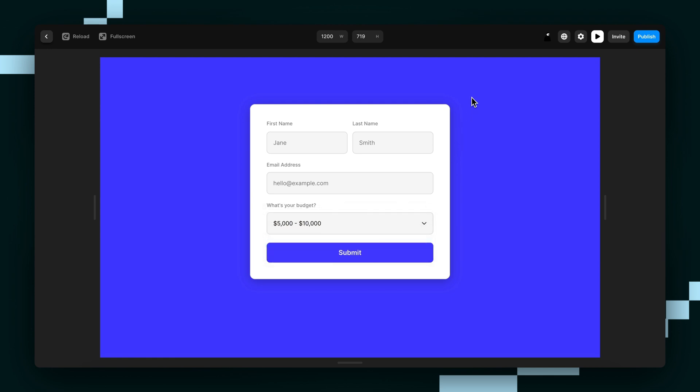So that's how you add a dropdown field into your Framer form. If you're still having trouble, you can leave a comment and we'll try and help you out. But as always, hope this helped and that you have a great day.